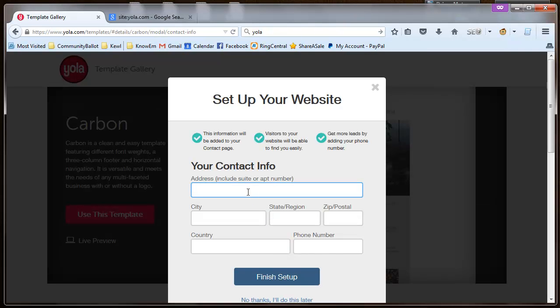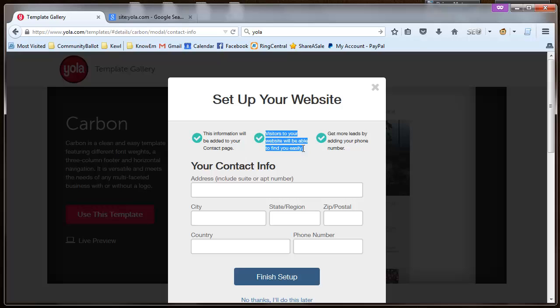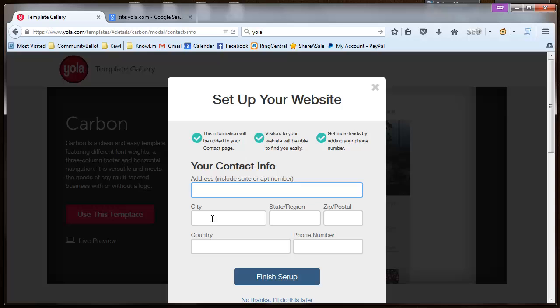Great. I need an address. Wonderful. Hopefully this information will be added to your contact page. Okay, so definitely going to have to earmark this one as definitely don't want to use this site for anyone that wants to keep their address private. And it says website visitors will be able to easily find you. Add a phone number or whatever. So great. I don't really want to do this part. I'll do no thanks because I'll do this later.